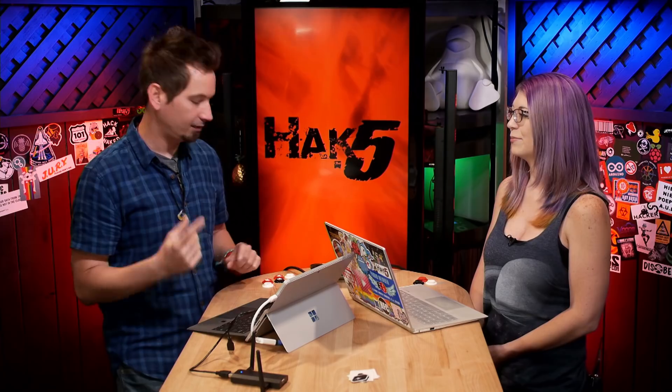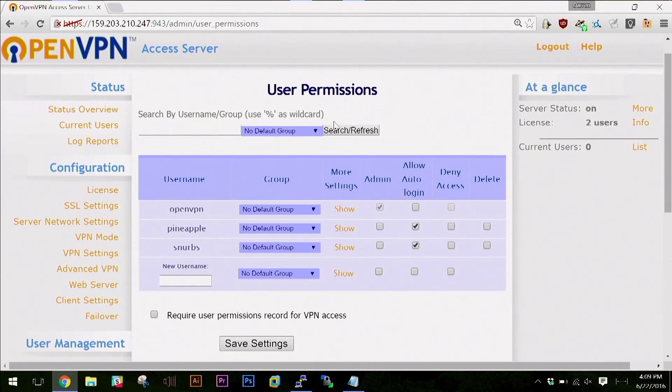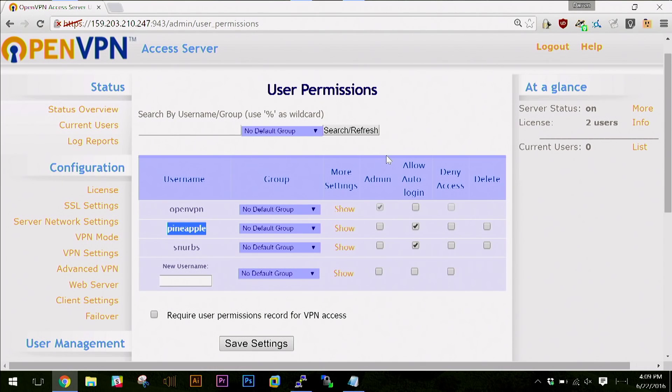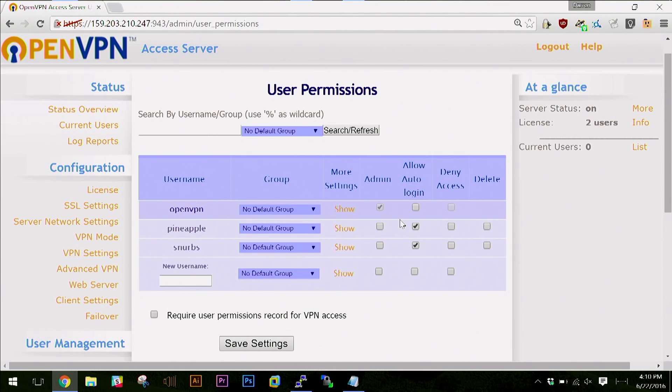As a penetration tester, if you're looking at this on that side of things, this could be useful as well if you want to gather data in the cloud. So last week we set up the OpenVPN access server and set up a few user accounts. I've added an additional account in the OpenVPN access server — in addition to 'snrbs', we now have 'pineapple'. The next step is to grab that user profile for the pineapple account, and you'll notice that I have the auto login checkbox enabled. That means we're going to be able to get a single file that has all the certificates in it.